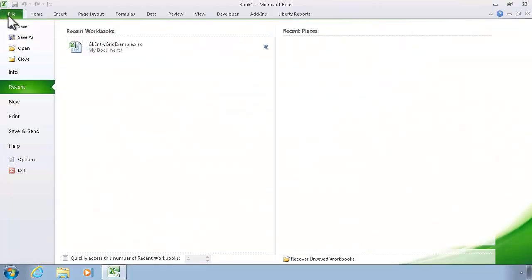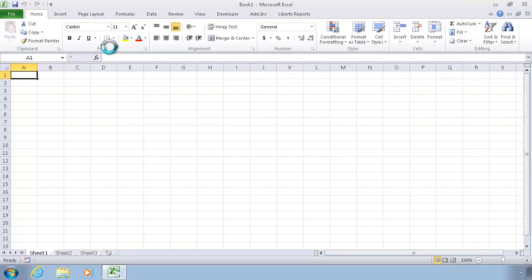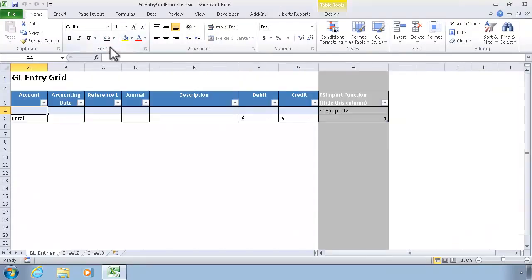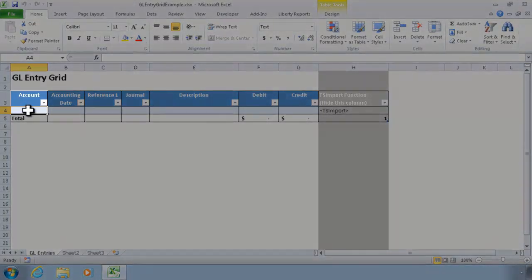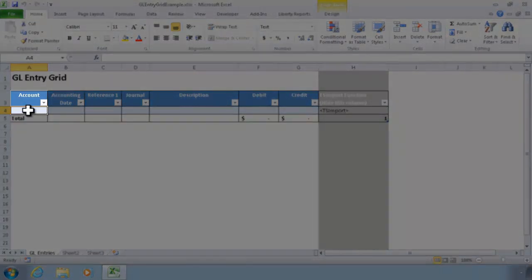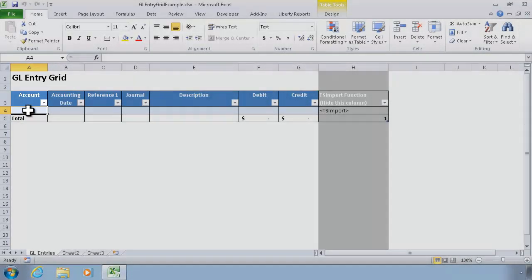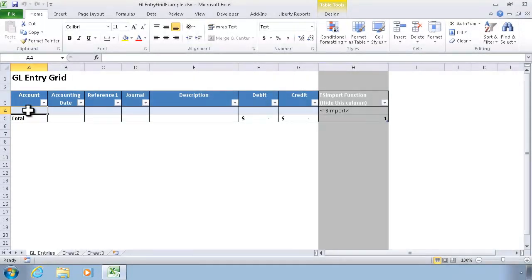I'm going to start off and use an existing workbook that's already been set up as an entry grid for general ledger transactions. The first thing I want to do is make sure that the data put into the account field represents valid account numbers, so that when I go to import the data, I'm not going to get rejections from accounts that aren't valid.